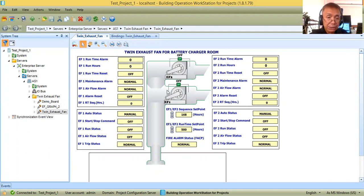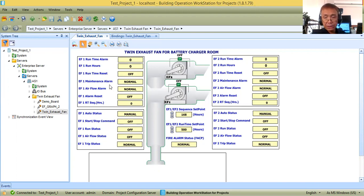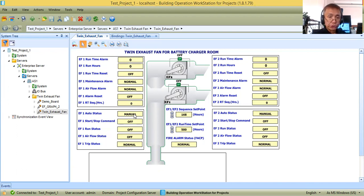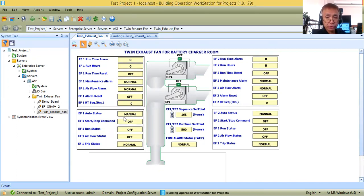Today I'm going to show you how to bind all these points. I have software points here: runtime alarm, run hours, runtime reset, maintenance alarm, airflow alarm, alarm reset, and sequence time. I also have physical points — these monitor real-time values from your motor control, such as whether it is in automatic mode and whether there is airflow from the air differential pressure switch installed across the fan.